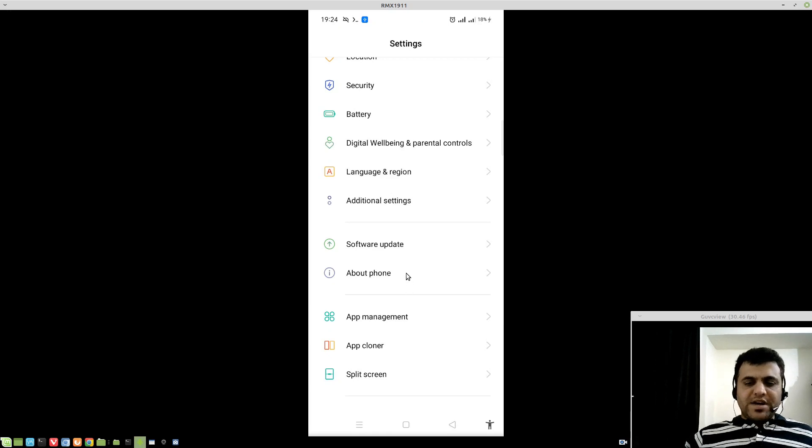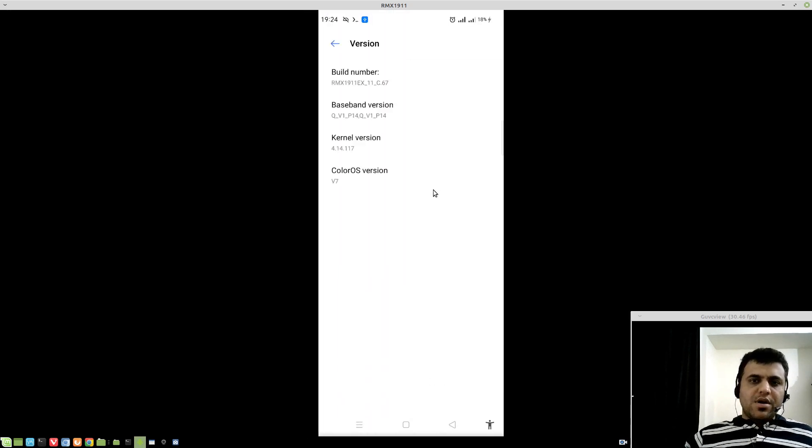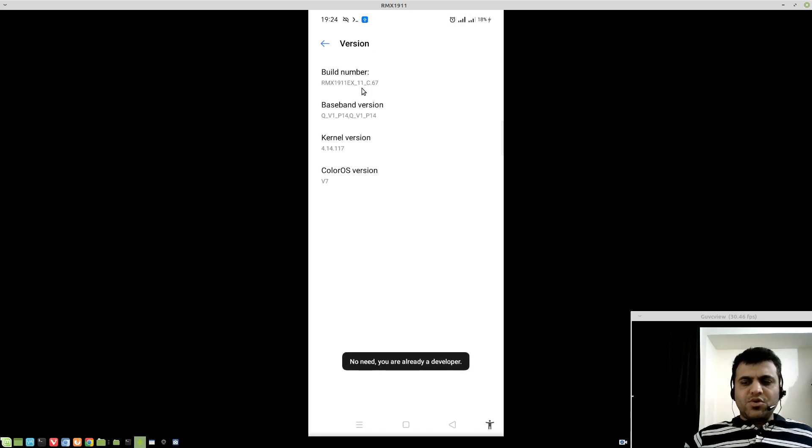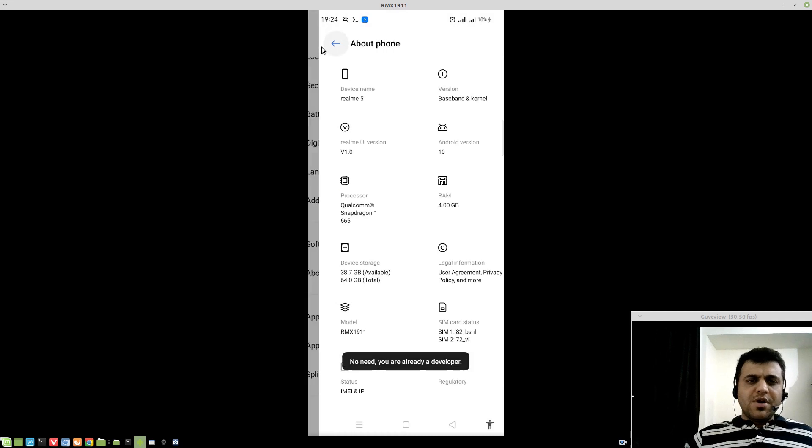Go to settings, about phone, tap on your build number at least 7 to 8 times so you can enable developer options. I already have.